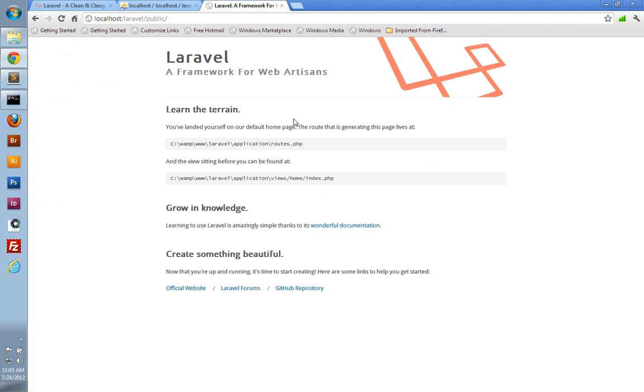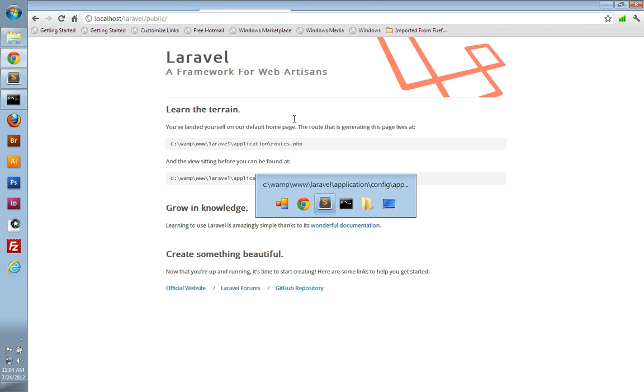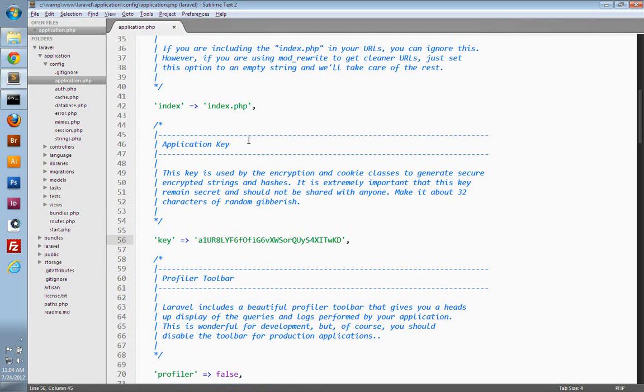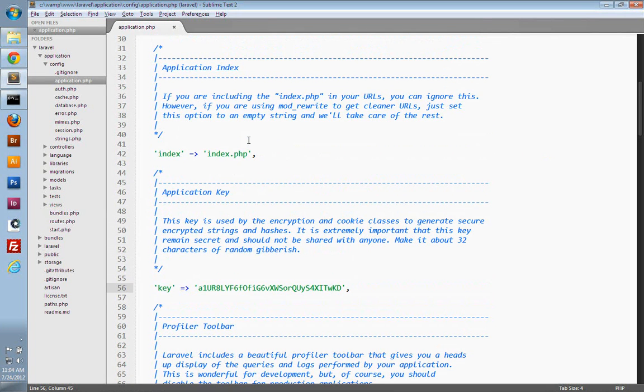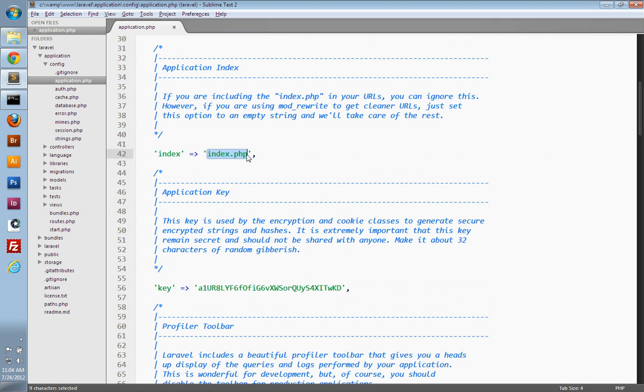So a few other configuration options that you can set is you can use mod rewrite to remove index.php from the URL, which is what I'm going to do here. So if you're using mod rewrite, you can just leave this as a blank string.